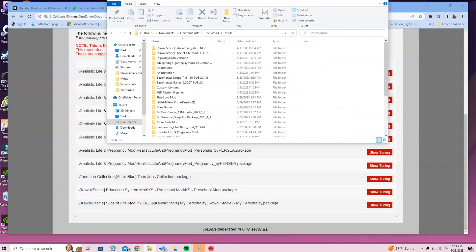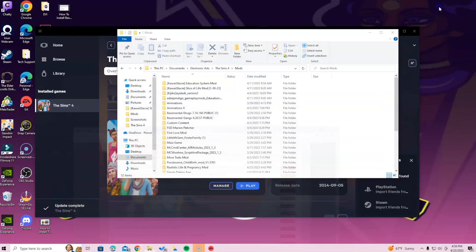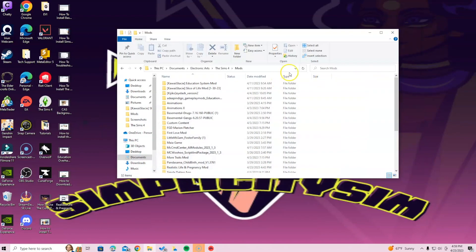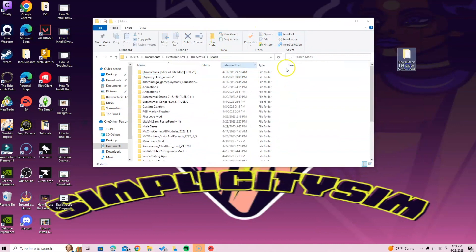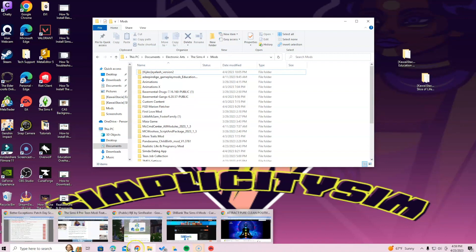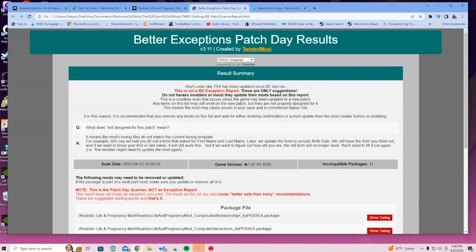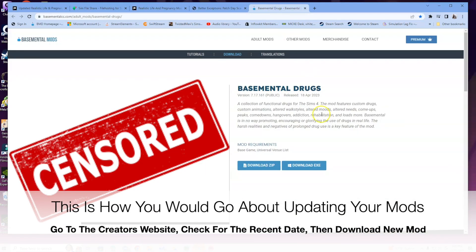When updating mods, what I like to do is move the broken mods out of the way — I take out things like the Education System Mod and the Slice of Life Mod since those are the ones flagged as broken. I don't delete them right away because I'll need to remember which mods need updating so I can go to the website and check if a new version is available.